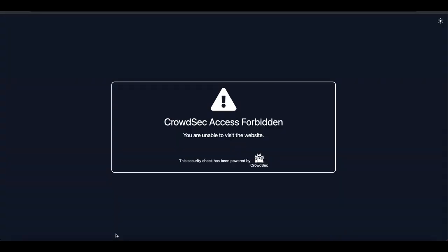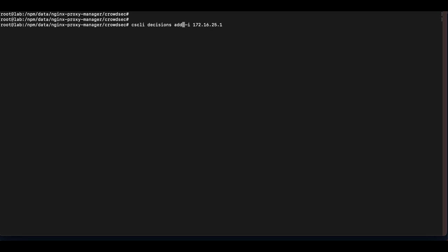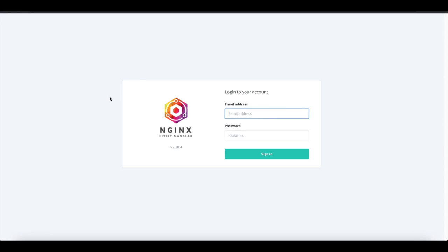We've completed the installation of our CrowdSec local API server and configured our first bouncer — Nginx Proxy Manager. To clean up, run cscli decisions delete -i followed by your IP address to remove it from the block list. Once removed, you can access the Nginx Proxy Manager home screen again.